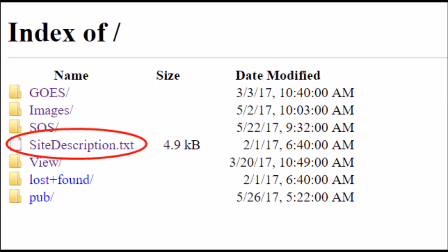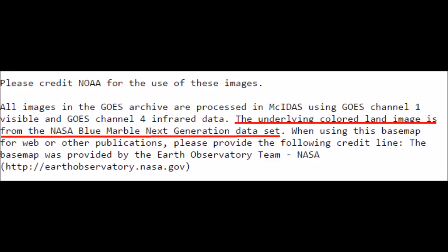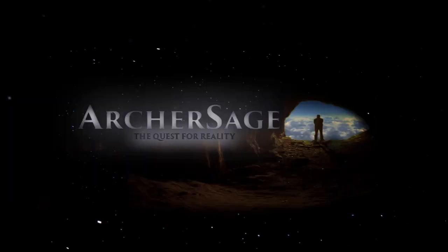But this one just blew it out of the water. If you click site description, are you ready for this? If you click that, read what it says. The underlying colored land image is from the NASA Blue Marble Next Generation data set. This is from this website. It tells you every single image that they're releasing is the NASA Blue Marble image, using the land and updating the weather on top of it. So there you go, 100% proof. These are debunked.